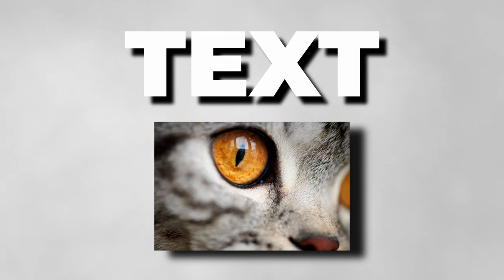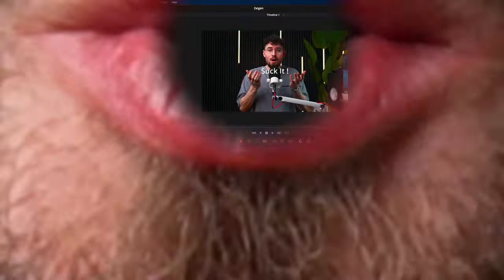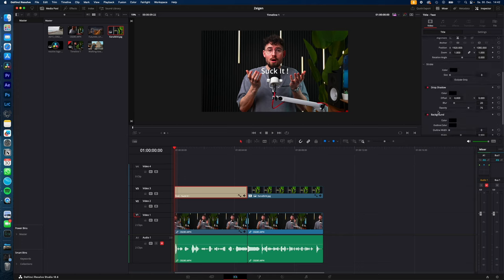How to add drop shadow to your text or images in DaVinci Resolve. Let's go. To add drop shadow to your text, just select your text, go to the inspector, go to titles, scroll down to drop shadow.